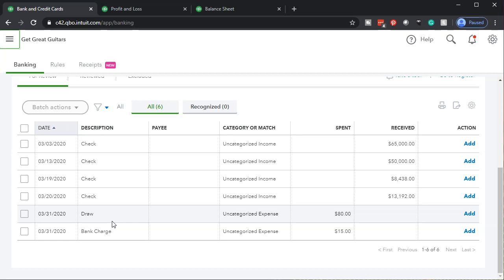What we're talking about is draws that the owner took out of the checking account. Typically we might think of an ATM-type withdrawal — they just took money out of the account.